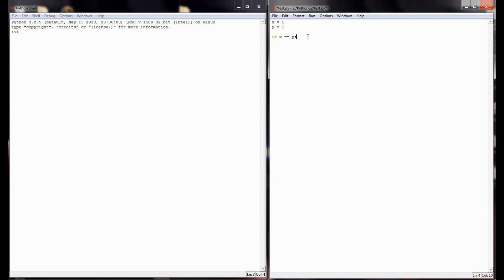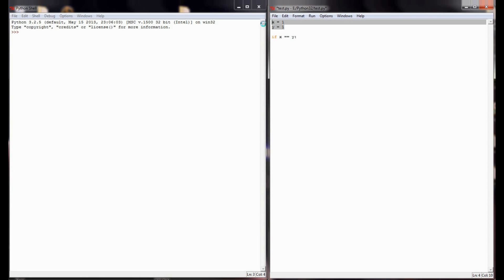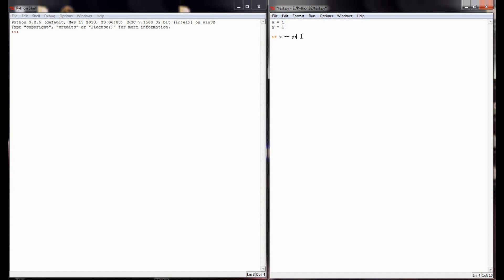Remember from comparison operators earlier — two equal signs means you're checking if two things are equal to one another. One equal sign, like we used up here, implies we're setting one variable equal to a particular value. So we've got the two equal signs and then a colon, because an if statement will evaluate some kind of expression. If it evaluates to true, the block of code beneath it will execute; if it evaluates to false, the entire block of code will be skipped and it will move on to the next line.